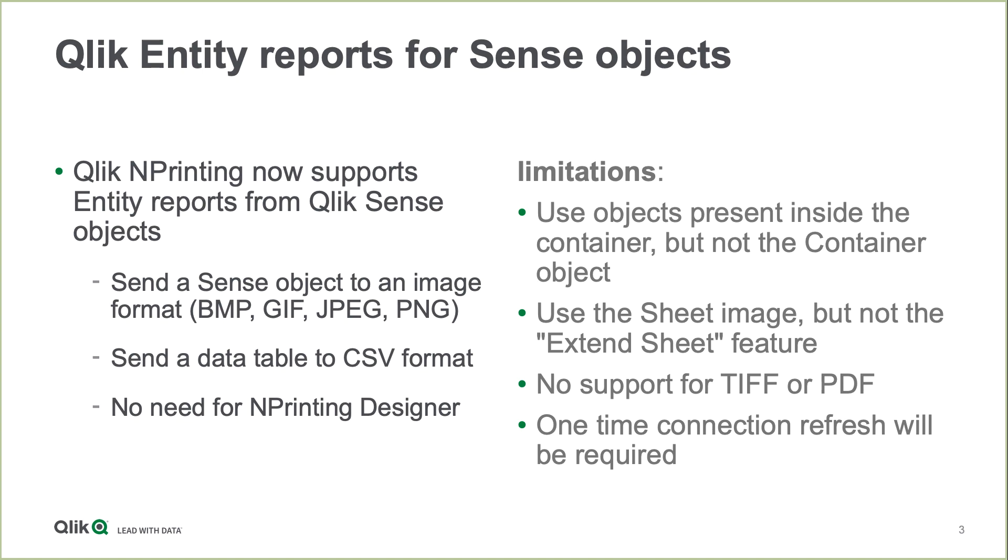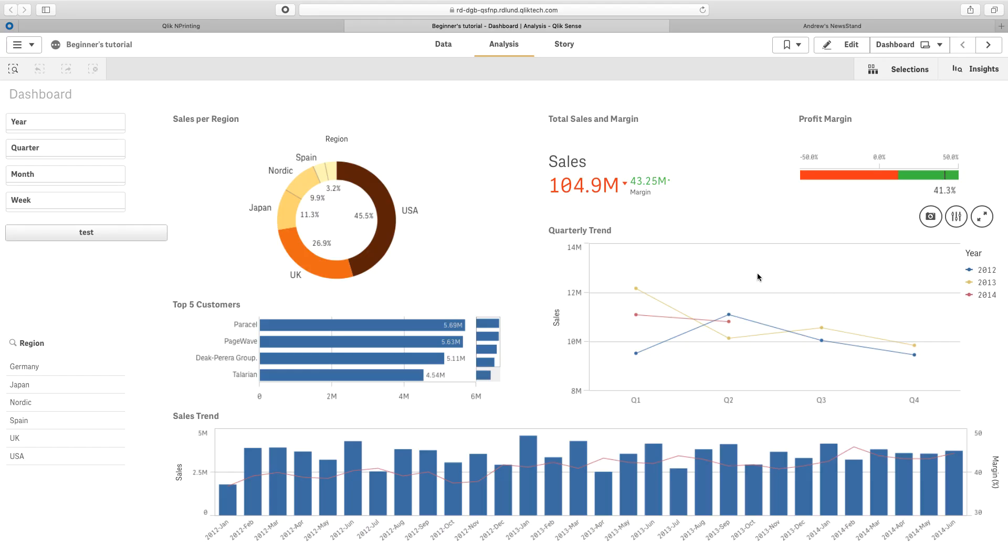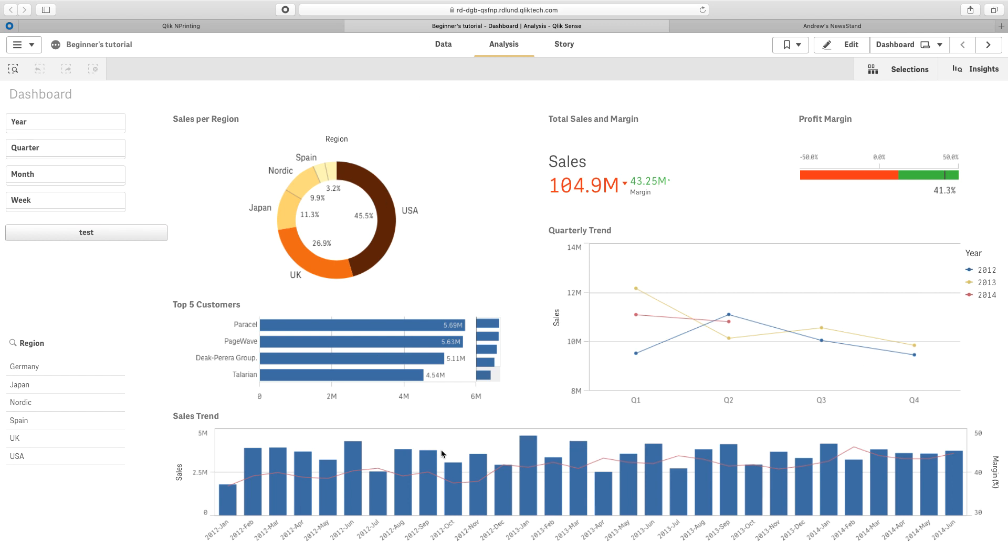Let's take a look. As we explore Sense Entity Reports, we'll start with our Sales Demo Dashboard. Sense Entity Reports allow us to take the entire dashboard or any individual object and export them directly to one of the image formats.